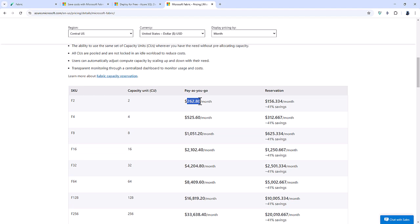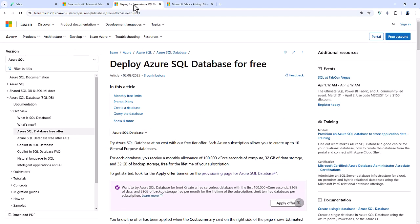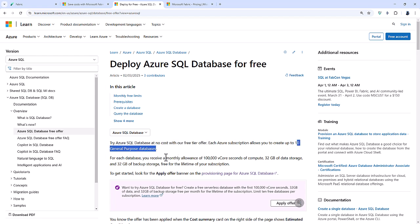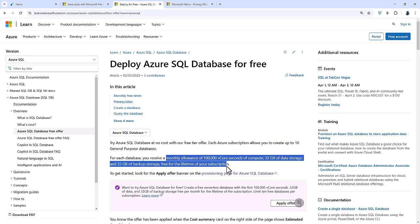So that is probably only viable if you are doing things in fabric as well, like lake houses, data warehouses, real-time intelligence, and that sort of thing. In Azure, at the time of recording, you can try Azure SQL database at no cost. So you can create up to 10 general purpose databases with a huge monthly allowance. And that might be more than sufficient for your needs.